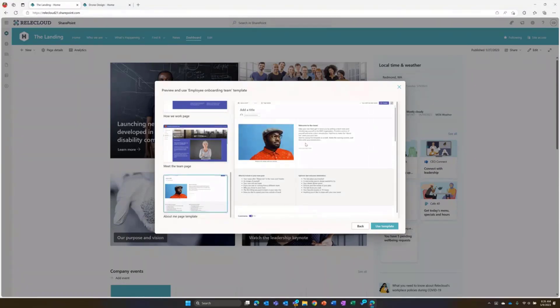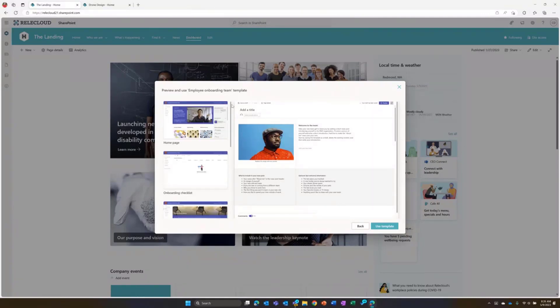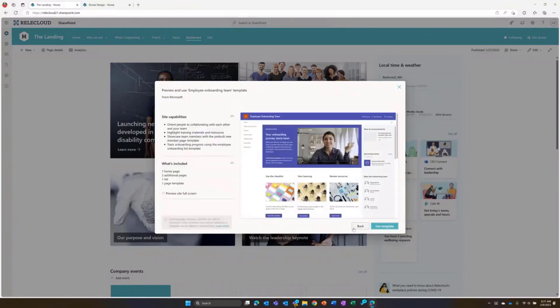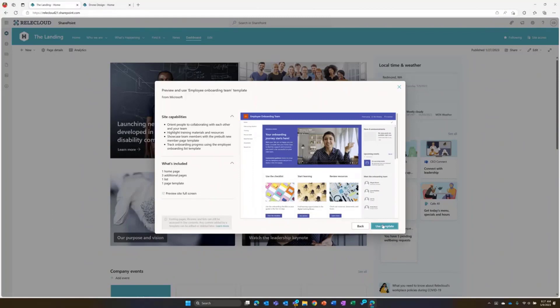I can see all of the great information that I would get as a part of this template. And then I can always go back and pick a different template if I don't like what I'm seeing there or I decide I want to do something else with my site.